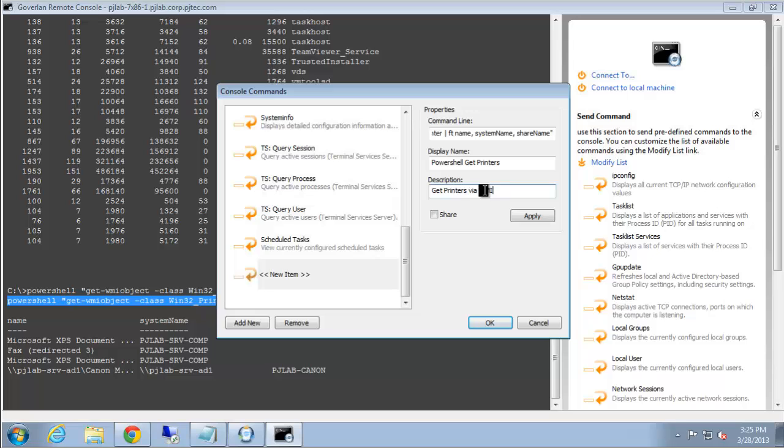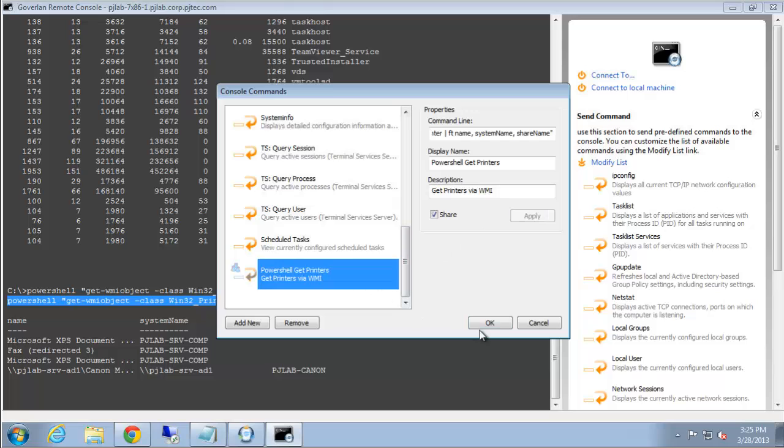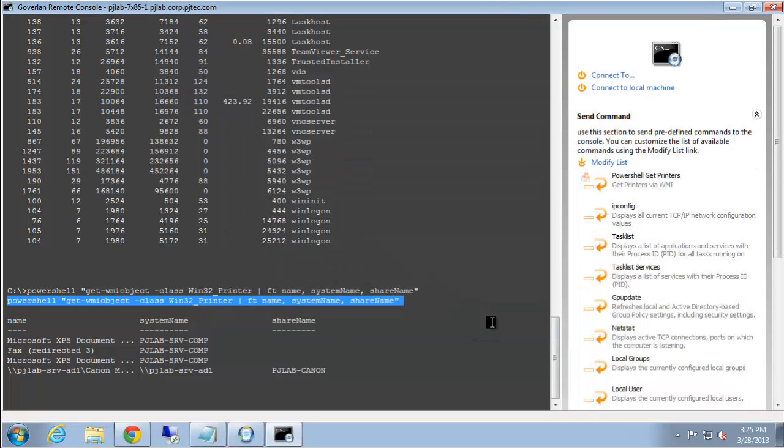We can also share this command with other Goverland users. Once we click this share button and hit apply, you'll see the sharing icon is set. And let me hit OK. So other Goverland users will be able to use this very easily.